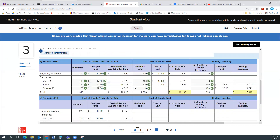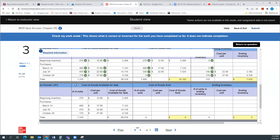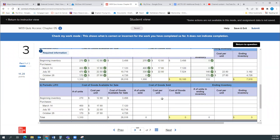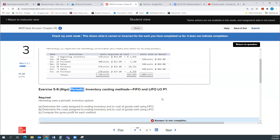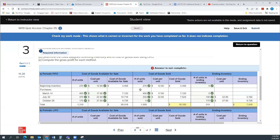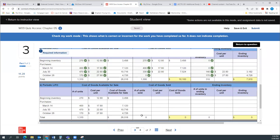Let's go ahead and do the second one — this one's using last-in first-out. We have all our purchases here. Now we're going to assume that for our cost of goods sold, we sold the newer units. Last-in first-out means the last ones we purchased are the first ones out, the first ones sold. So I'm going to assume I sold all 170 of the October 26th purchases.